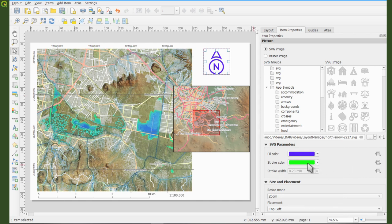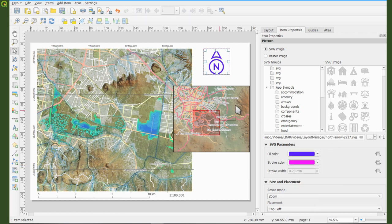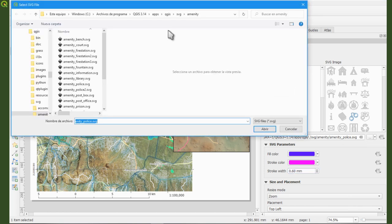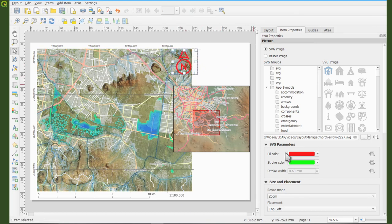Note that some SVG files may not have a stroke color depending on how they were created. For instance, one SVG shows a stroke while another doesn't. Choose the north arrow SVG that suits your needs and keep it in place.